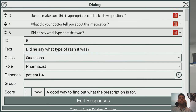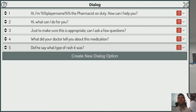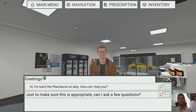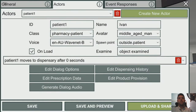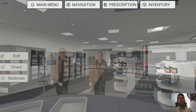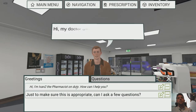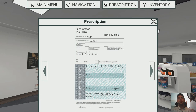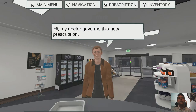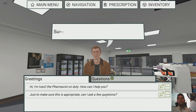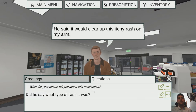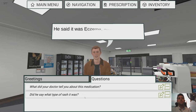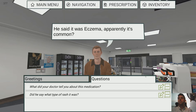Let's take a moment to check where we're at by previewing from the beginning. 'Hi, I'm the pharmacist on duty — how can I help you?' Prescription for Aristocort. 'Can I ask you a few questions?' 'Sure.' 'What did your doctor tell you?' 'He said it would clear up the itchy rash.' 'Did you say what type of rash it was?' Everything is working as expected.